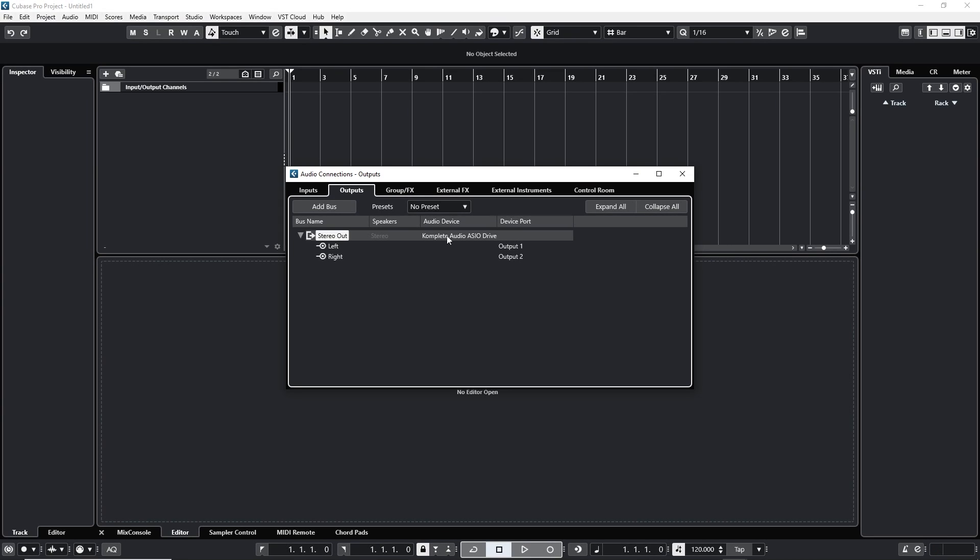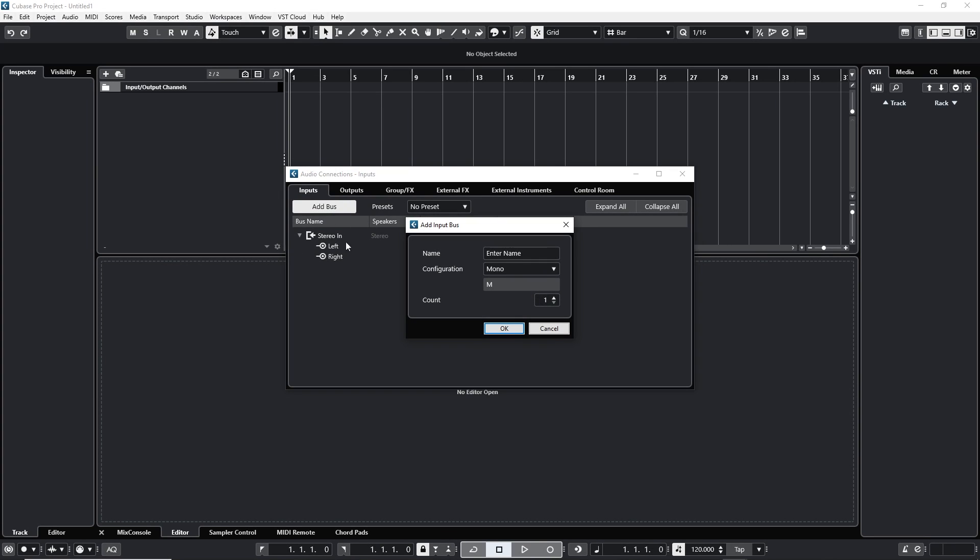Make sure you have your sound card output set up right. That's my interface right there and I'm gonna check the inputs and there's no mono bus so I'm gonna add a new bus and make a mono bus.